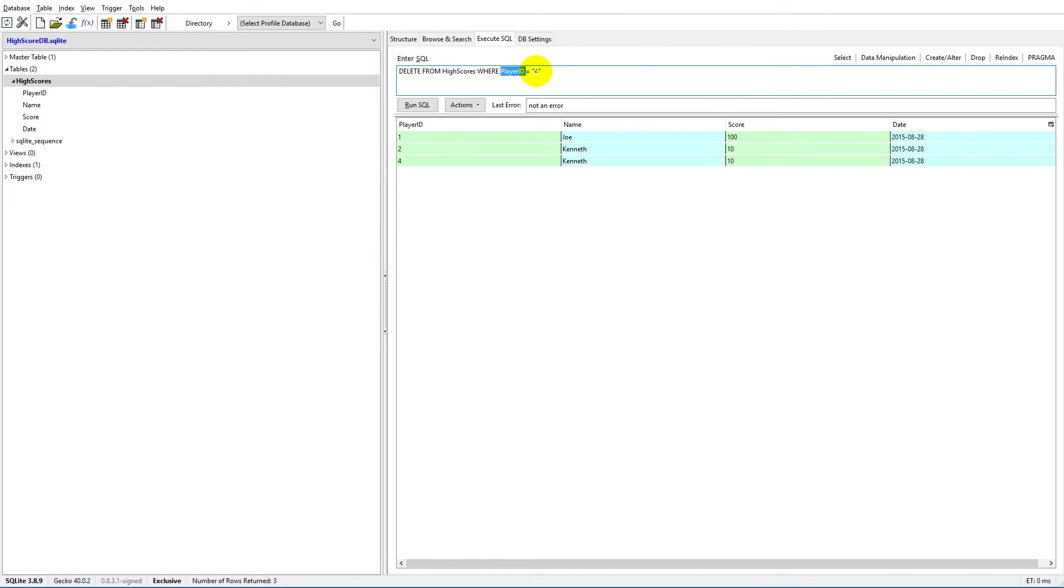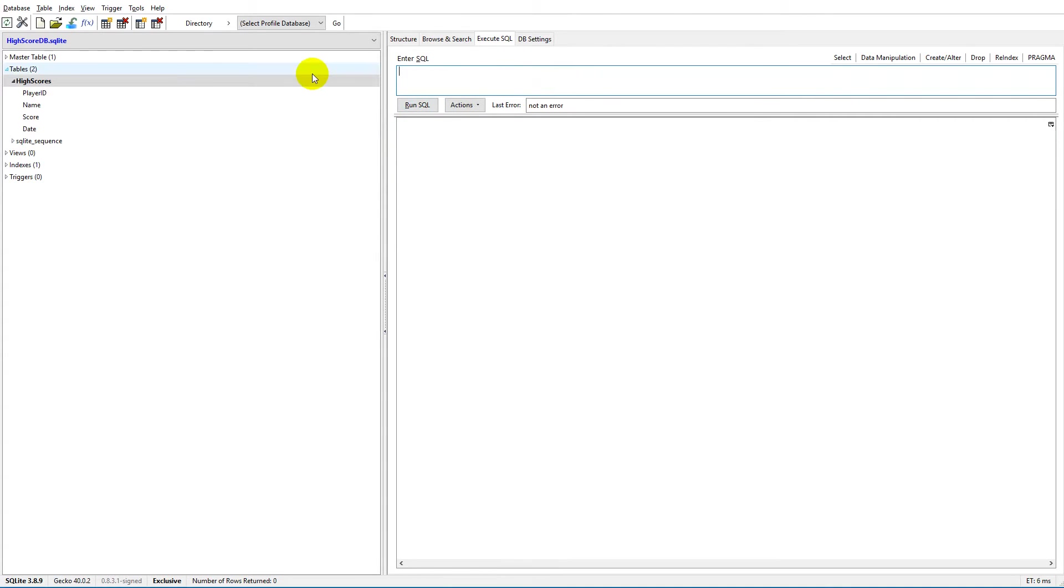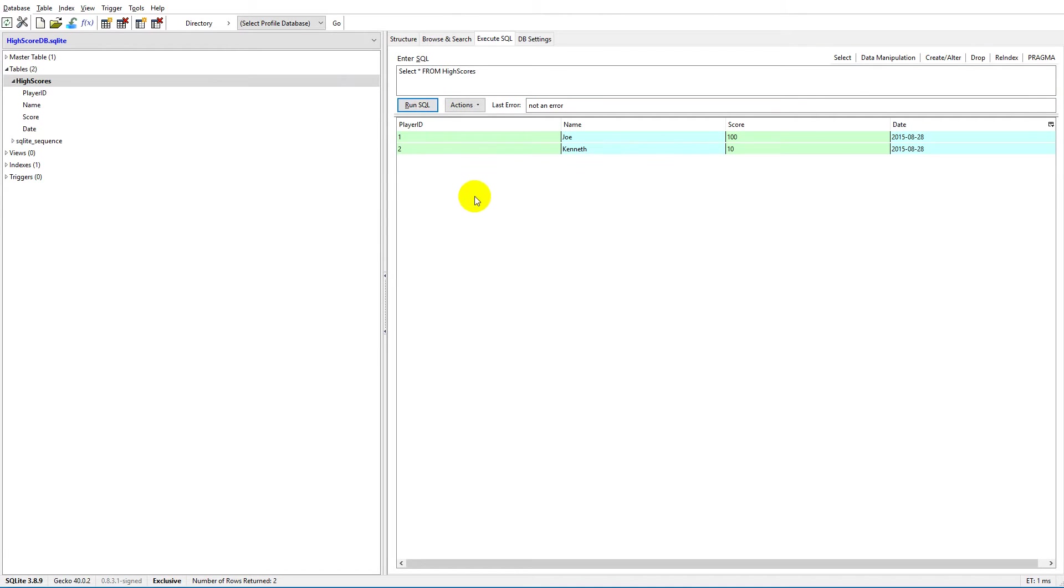I run the code, then I'm going to cut this and say SELECT * FROM high_scores, and then we only have two records - we have number one and number two player_ID here.